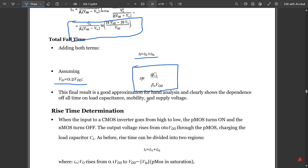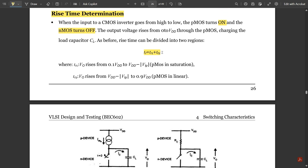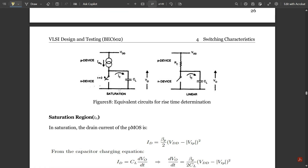Now for rise time determination: when the input to a CMOS inverter goes from high to low, the PMOS turns on and the NMOS turns off. Rise time is the opposite of fall time. The total rise time is: tr = tr1 + tr2, where tr1 covers Vout rising from 0.1·VDD to (VDD − |Vtp|) — saturation — and tr2 covers Vout rising from (VDD − |Vtp|) to 0.9·VDD — linear region. The NMOS switch is open in both cases.